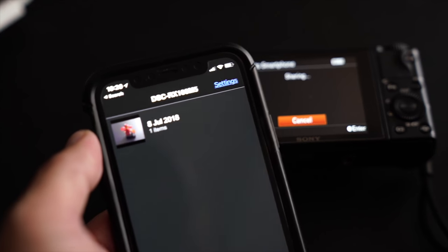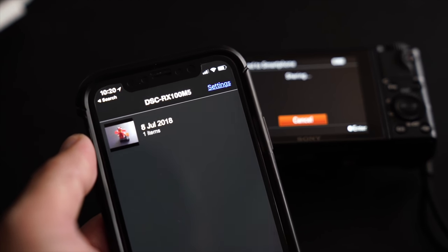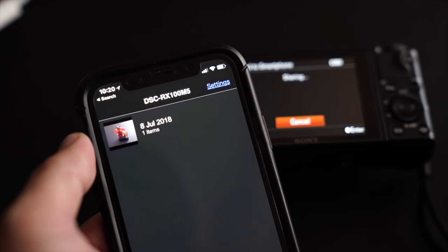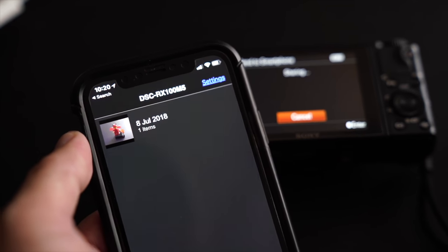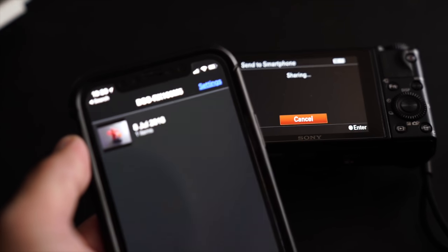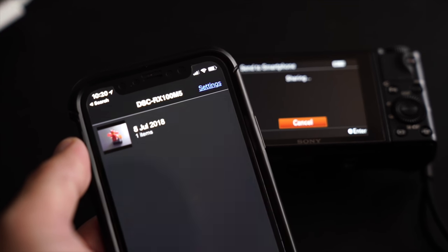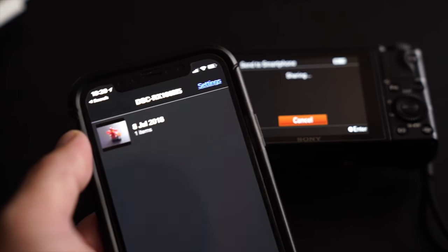First, we use the MP4 video. Secondly, we use the XAVC 4K. And last, we use the HFR slow motion video for this test.